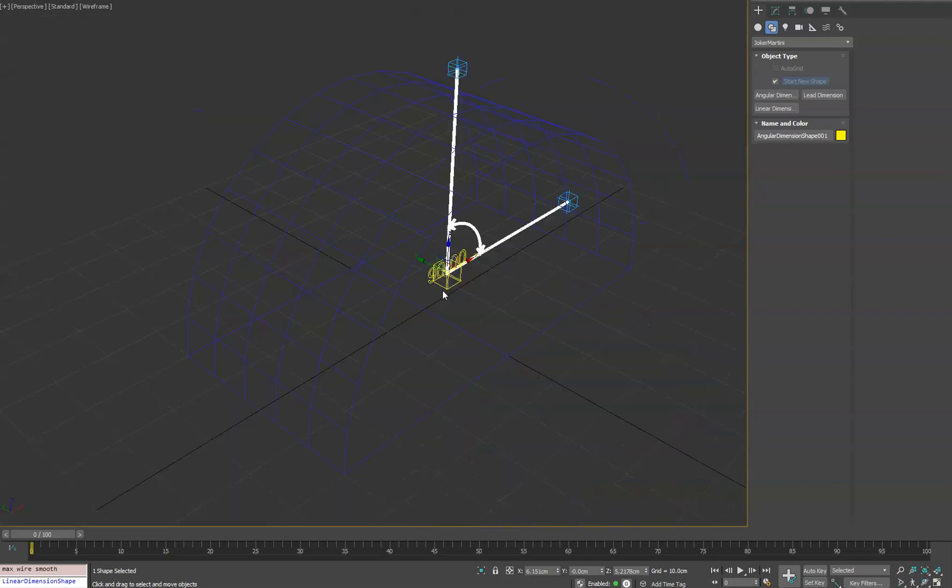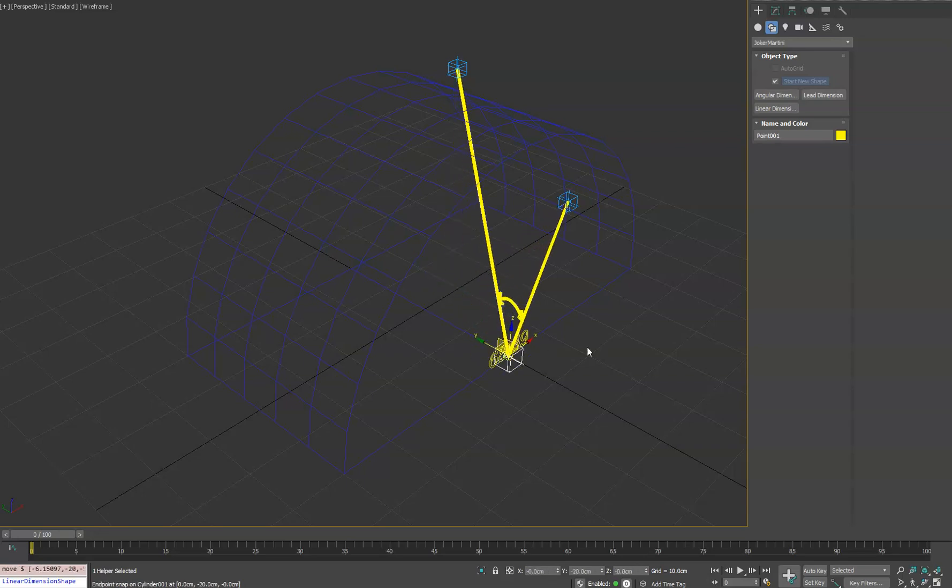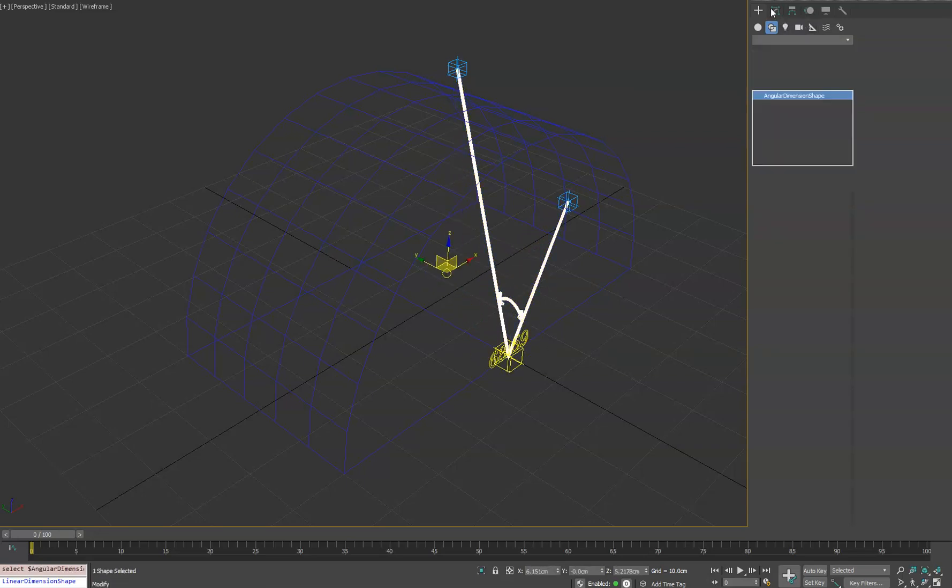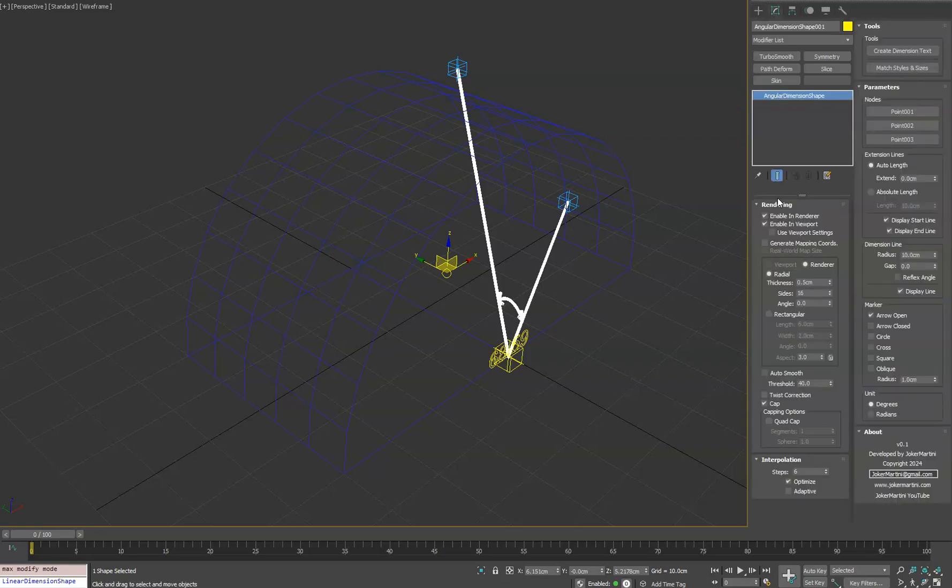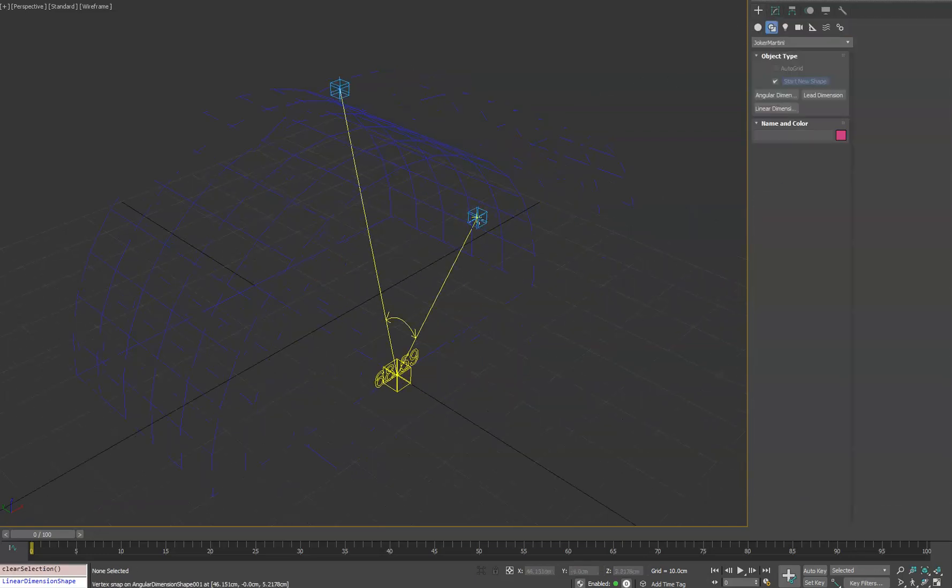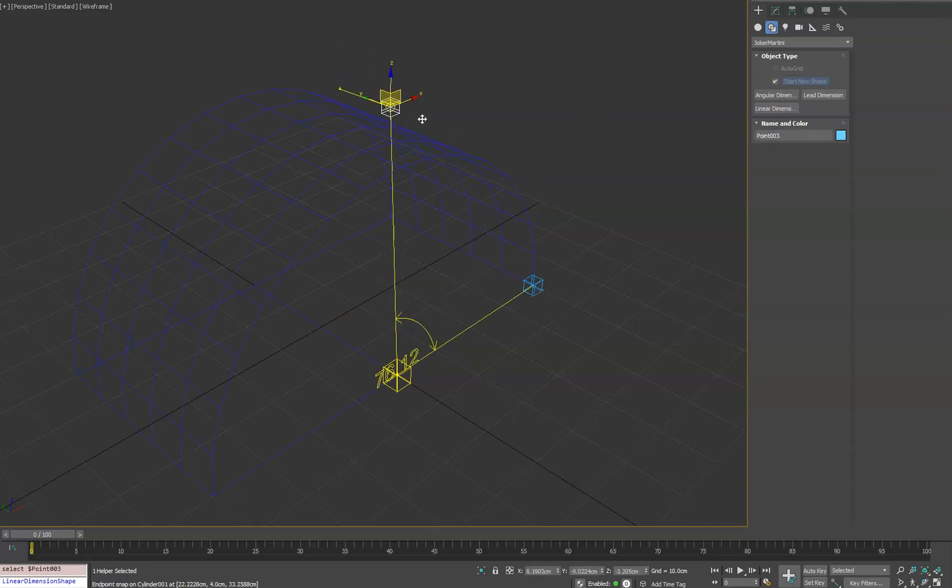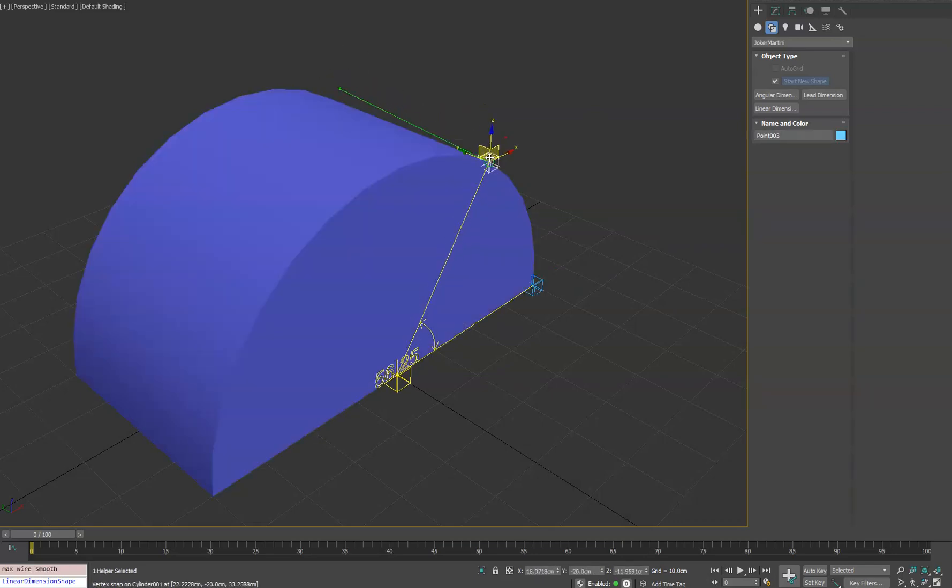And then we'll go ahead and select the anchor point here and snap a line to this guy. For simplicity, I'll turn off the shape rendering and viewport just so it's easier to see. And we'll go ahead and snap this guy to the end point. And we'll grab our starting point and snap this.